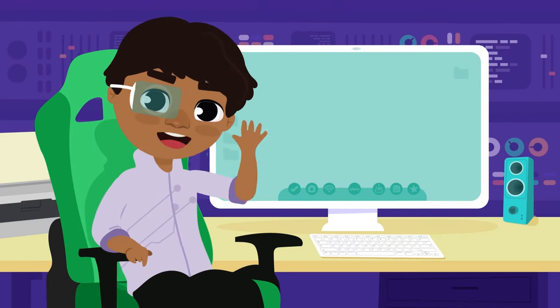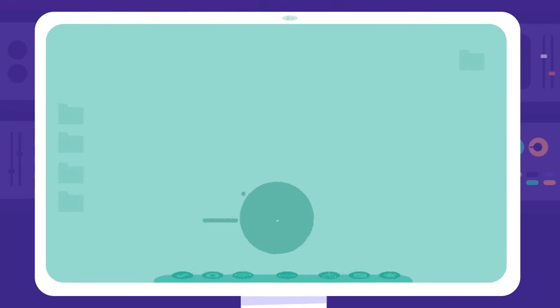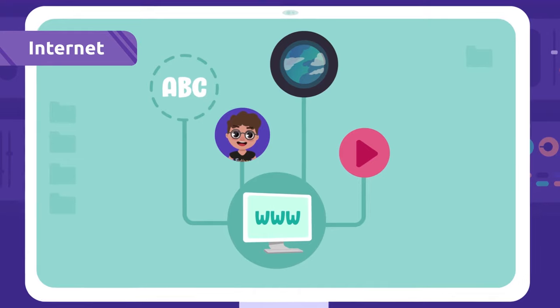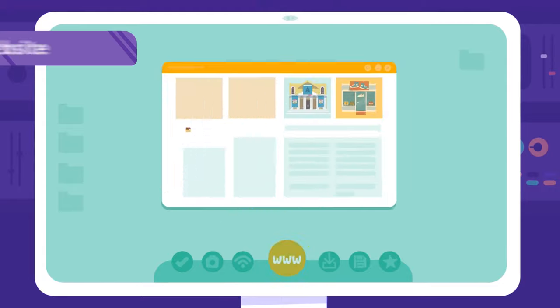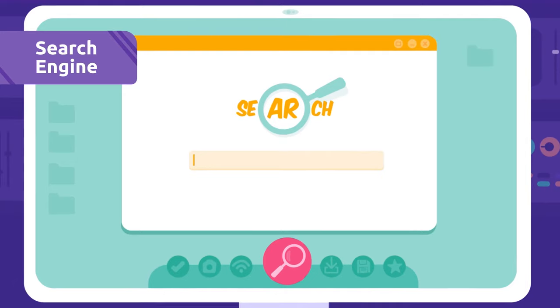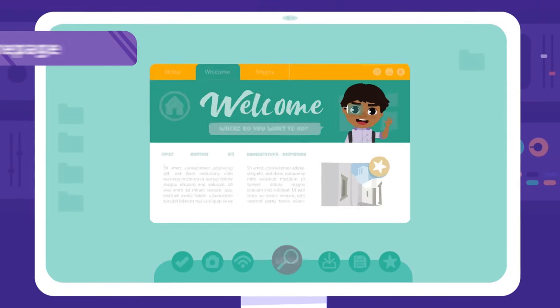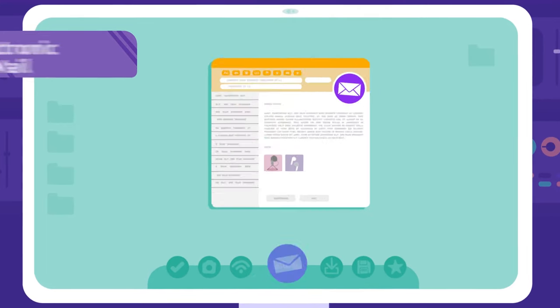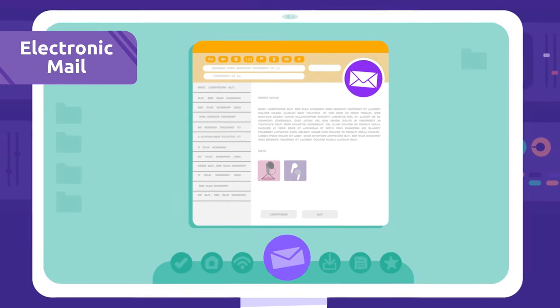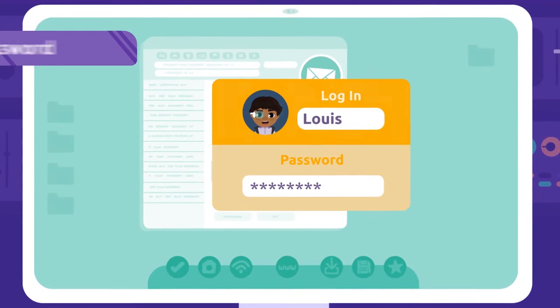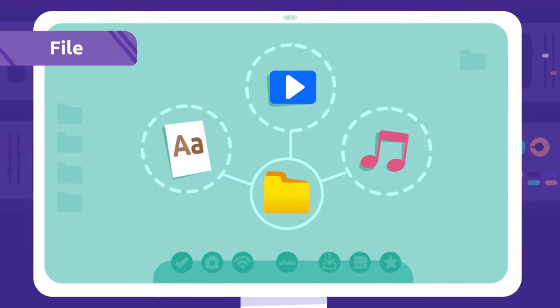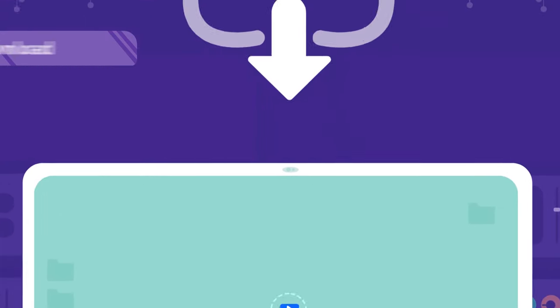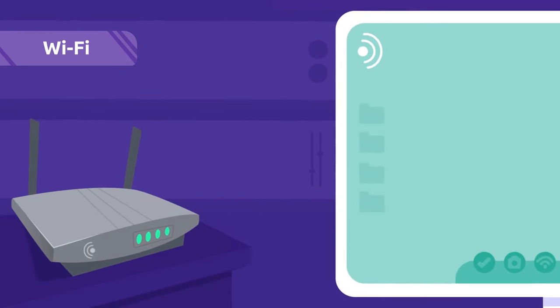So many words! Let's recap them: Internet, web browser, website, search engine, home page, electronic mail, login, password, file, download, Wi-Fi.